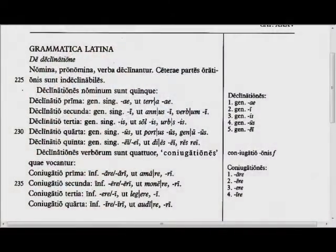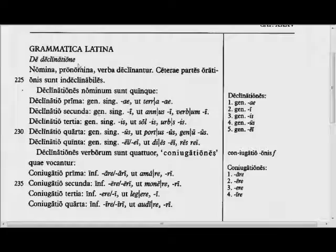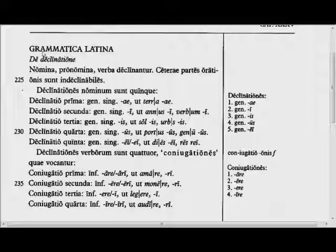Welcome to LenguaLatina Tutorials with Mr. K. This is chapter 35, Grammatica Latina. Follow along as I read aloud. Grammatica Latina.